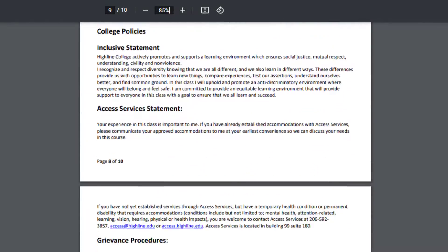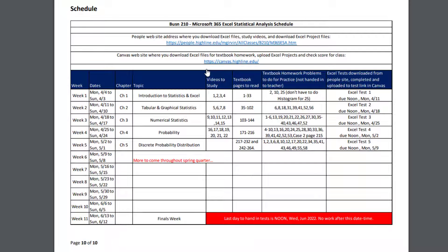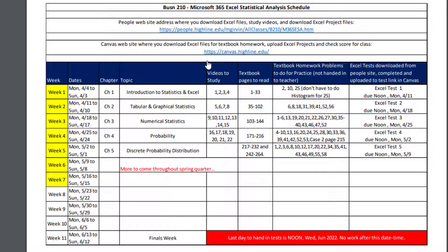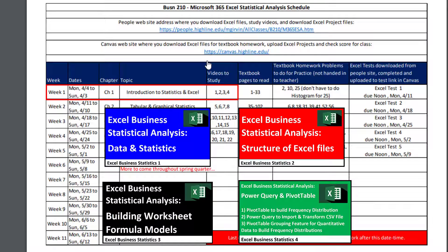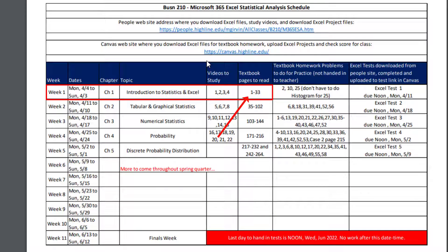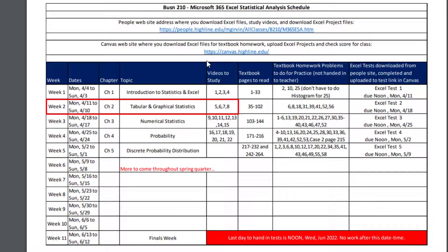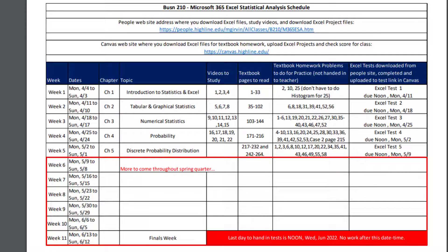Now we'll scroll down to the schedule at the end of the syllabus on our People website. You can see we have 11 weeks. For week one, here's the dates, that's the chapter in the textbook, that's the topic we're going to cover, those are the videos 1, 2, 3, 4 for week number one. Here's the textbook pages 1 to 33, here's the homework problems for this first chapter — there are only three. And in the final column of our schedule, there's the test and its due date and time. The test you download from our People website. Then we move on to week two with dates, chapter, topic, videos, textbook pages, homework problems, and the test. I'm still creating the content, so I only have content up through week five — be sure to check back later as more of the schedule will be filled out.